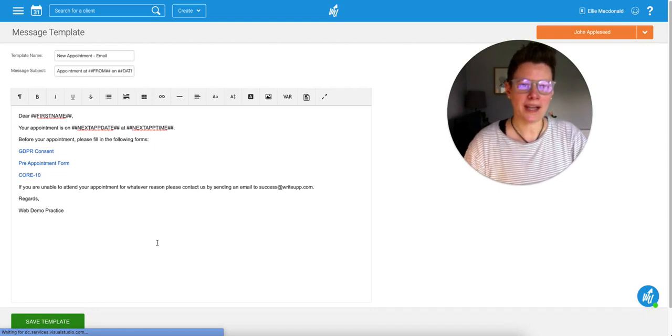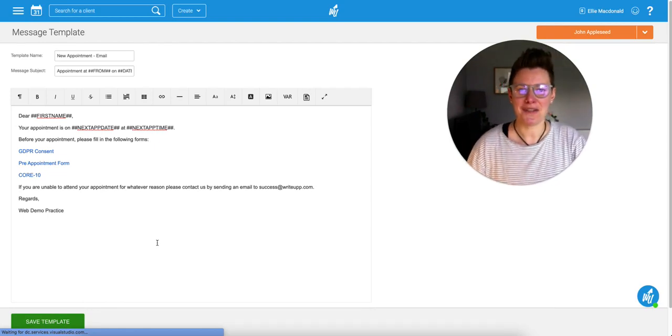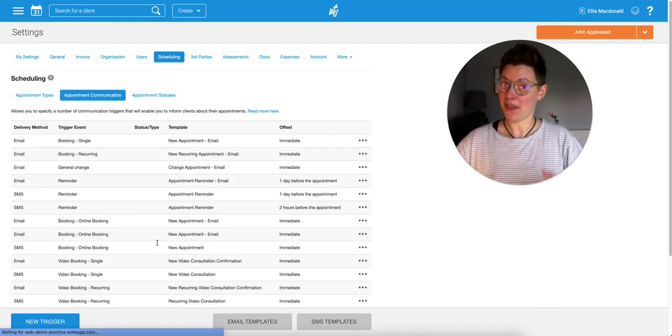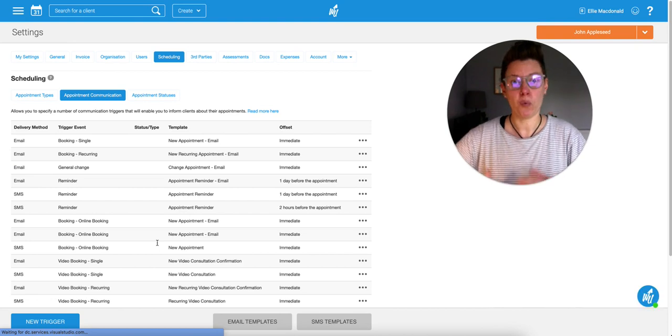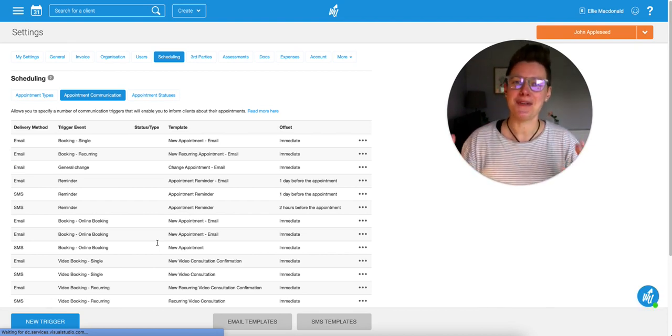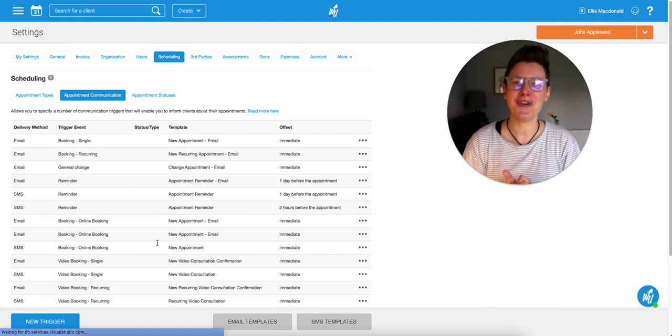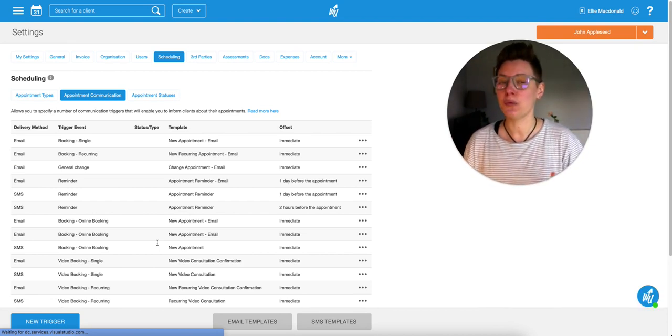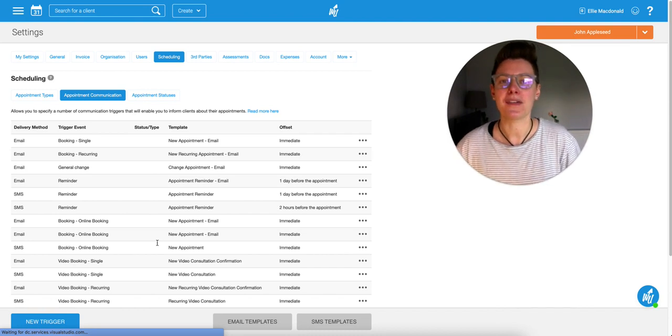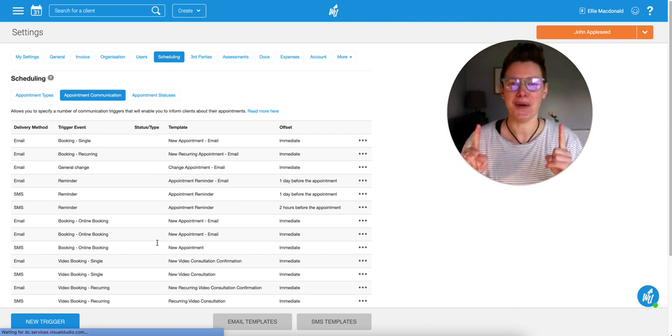What that will do is every time you add an appointment for somebody, that will automatically send out that email to them with those forms that they can fill in. So no more manually sending forms and no more sending forms in multiple emails. It's all in one.